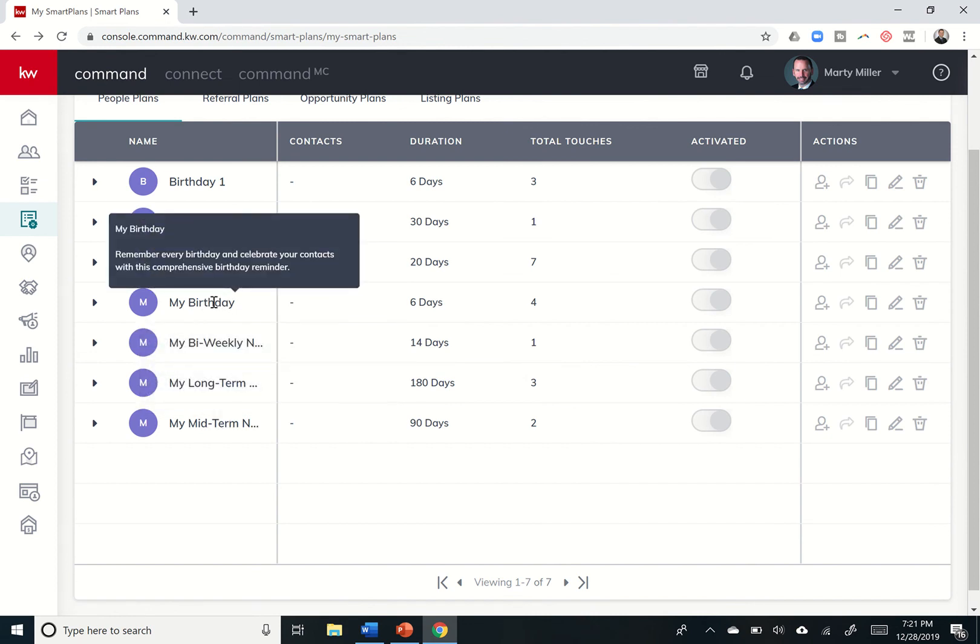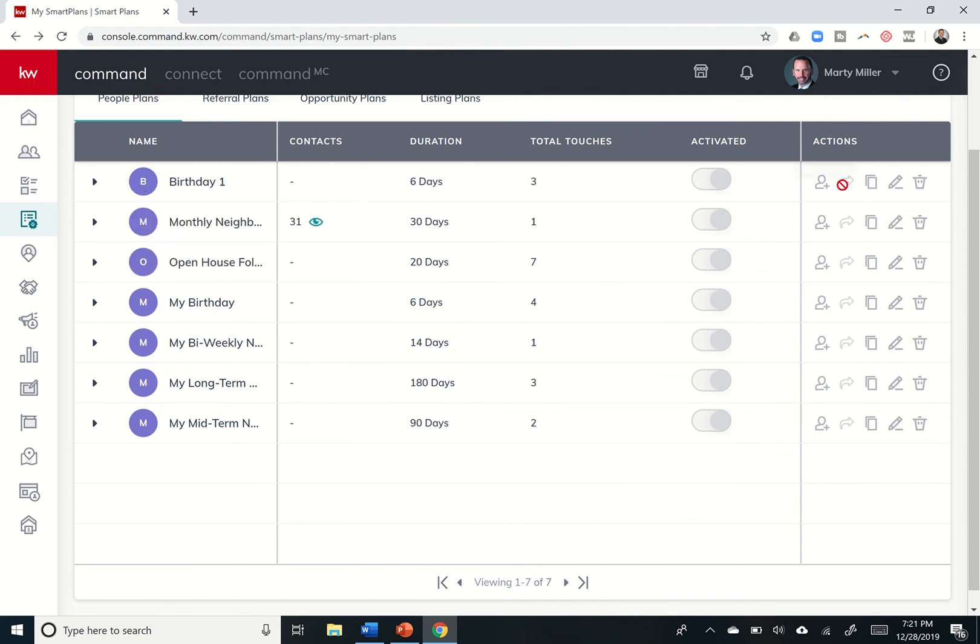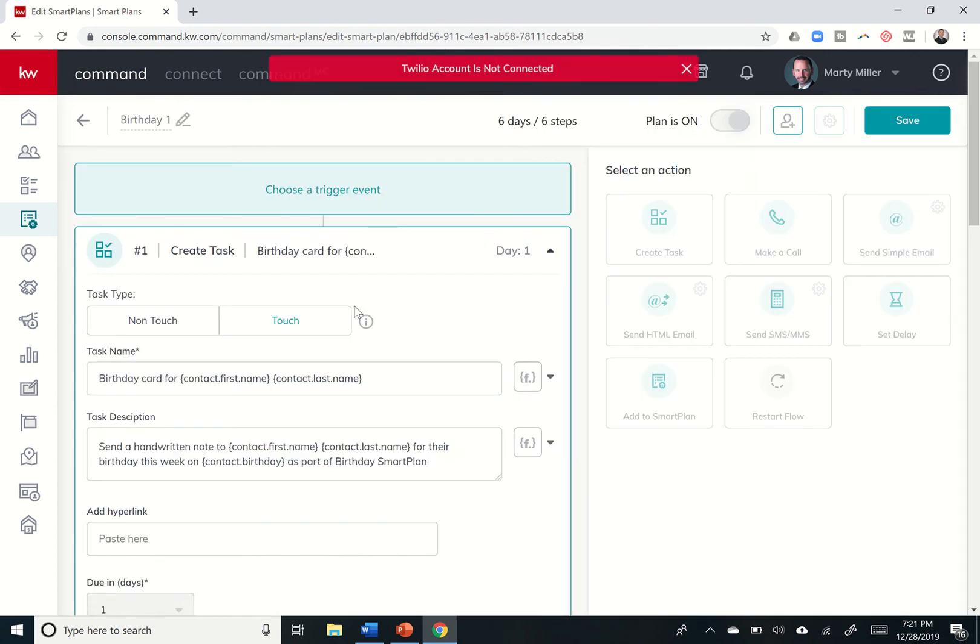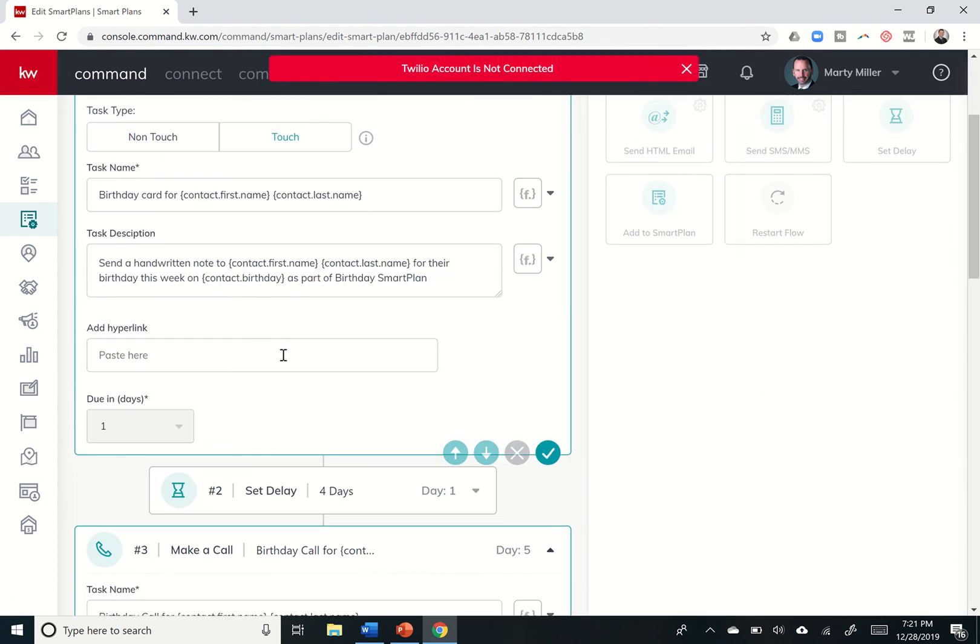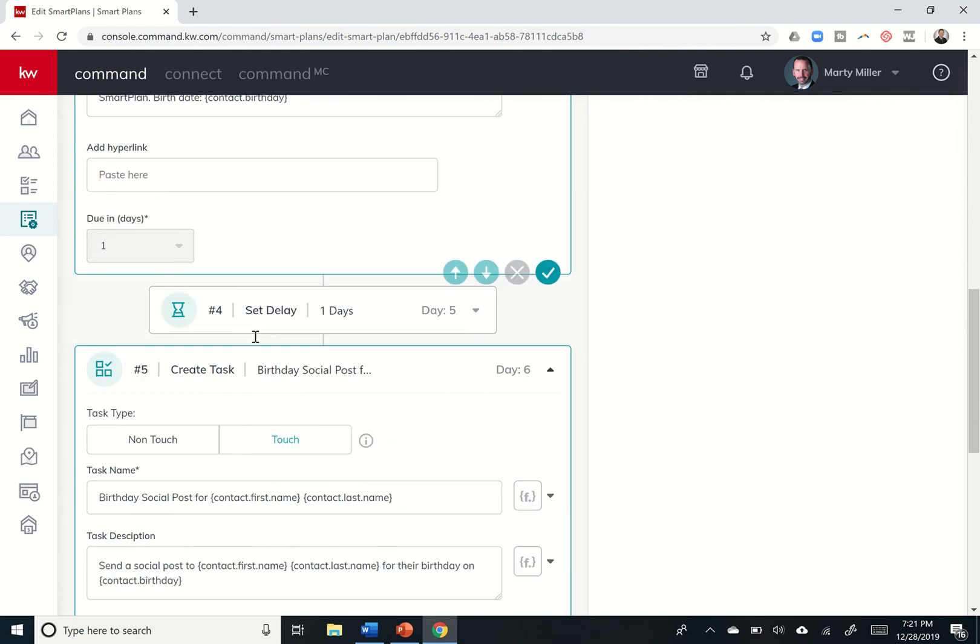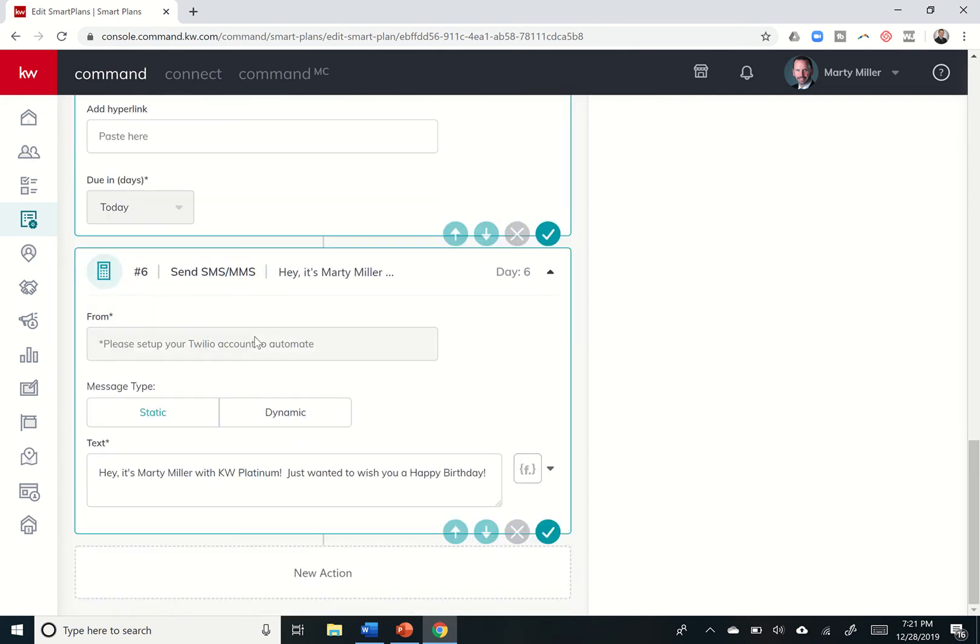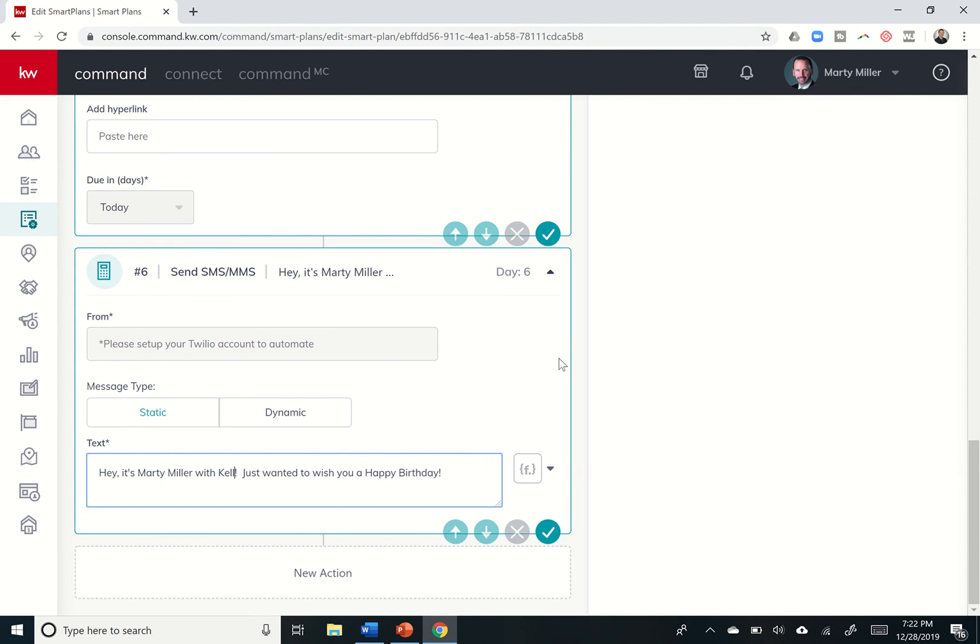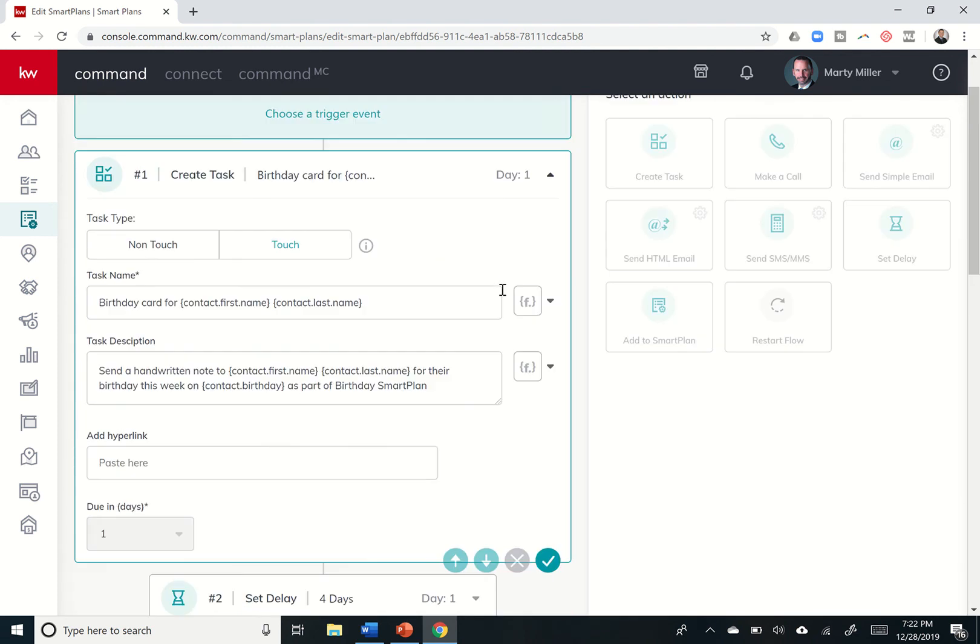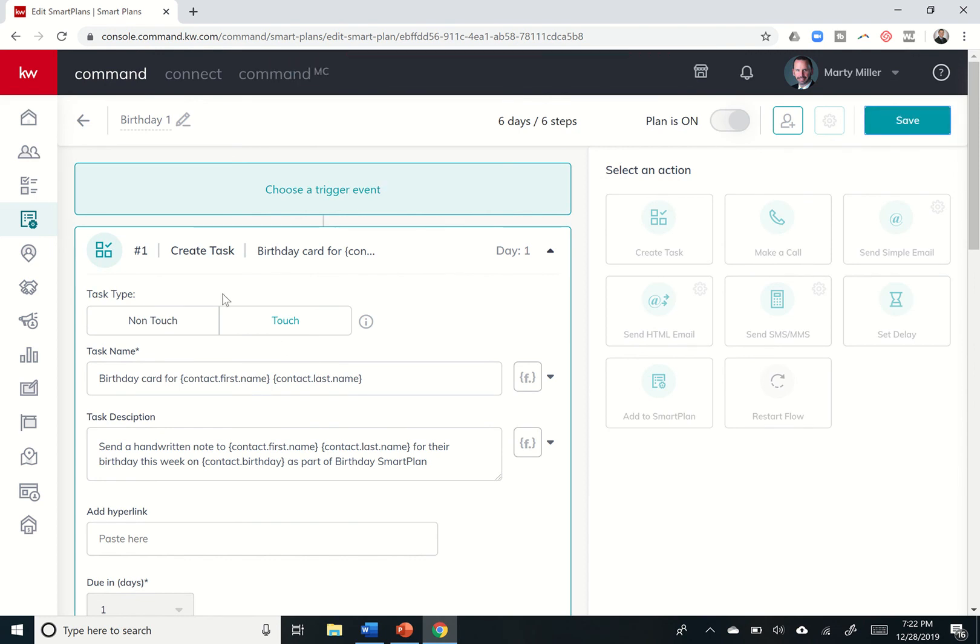Here I have the birthday smart plan. This was the original. And then I made changes to it. So I've got birthday one. So let's just take a look at that one. If I wanted to edit it, the birthday smart plan just says happy birthday on the text. And so for me, that was something that I thought was weird. I thought people should want to know who that's coming from. So, hey, it's Marty Miller with KW Platinum. Just wanted to wish you a happy birthday. And I'm actually going to change that to, hey, it's Marty Miller with Keller Williams. Because obviously in my new position, I'm not 100% associated with just one market center. So, hey, it's Marty Miller with Keller Williams. Just wanted to wish you a happy birthday. I'm going to save that. Now I can come back up to the top and I can save that change. And now that smart plan has been changed with that information.